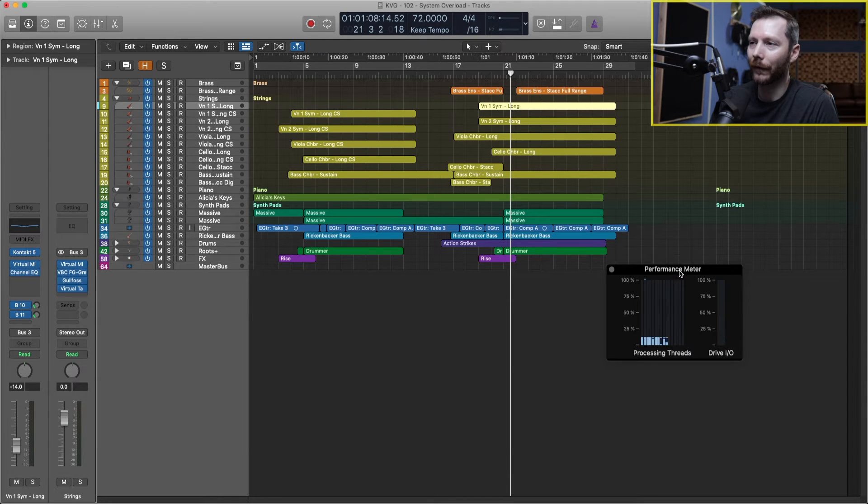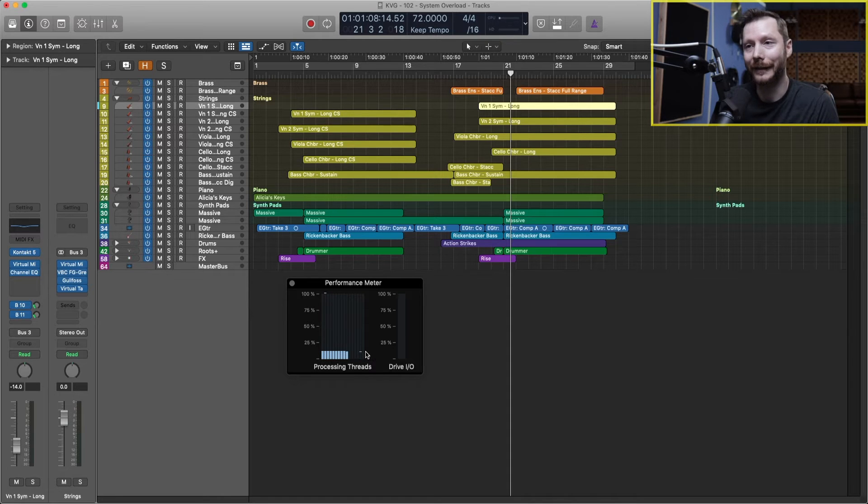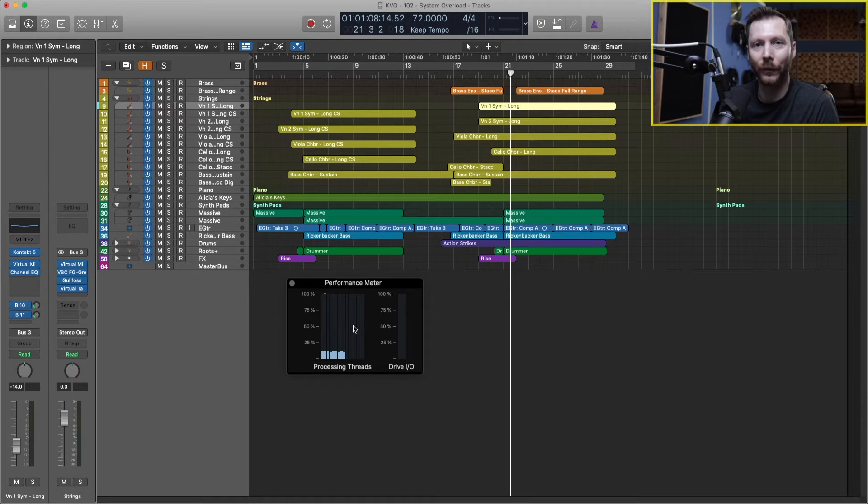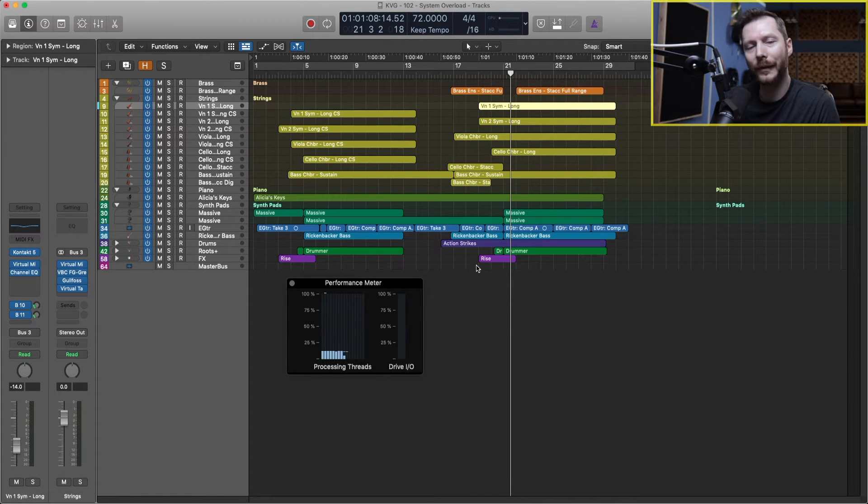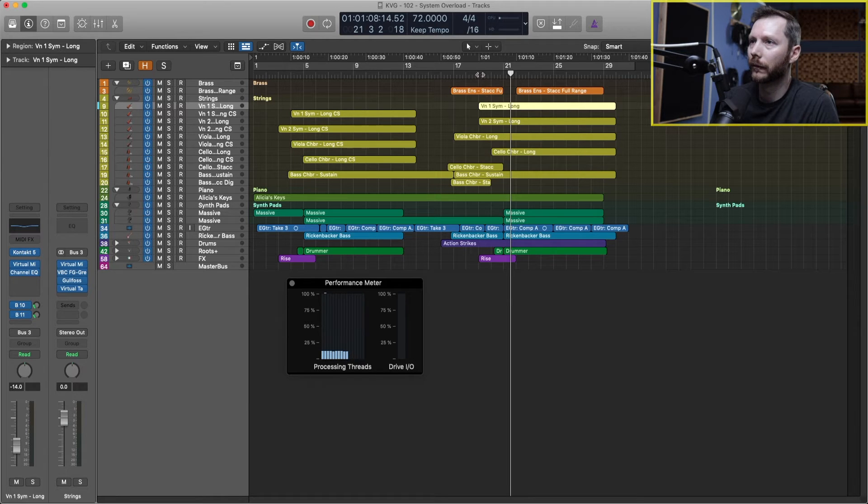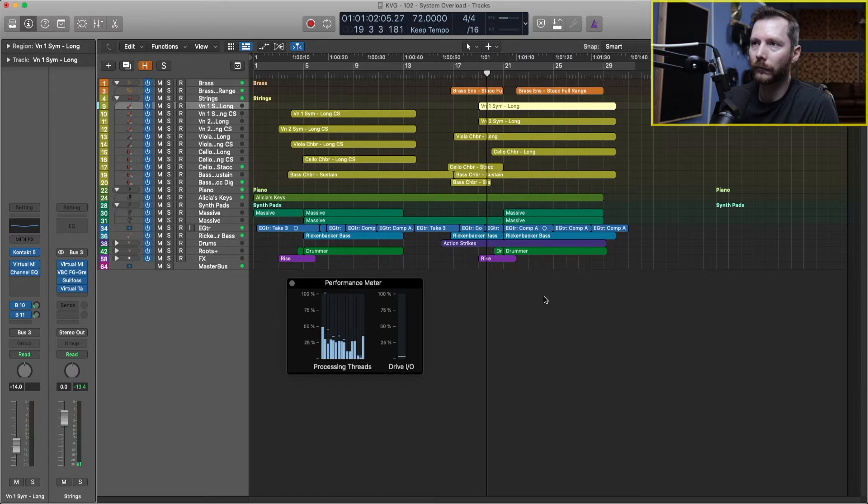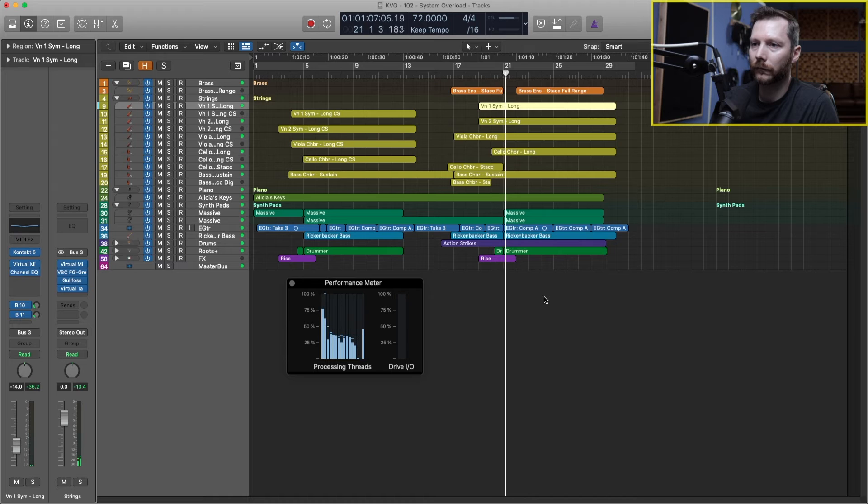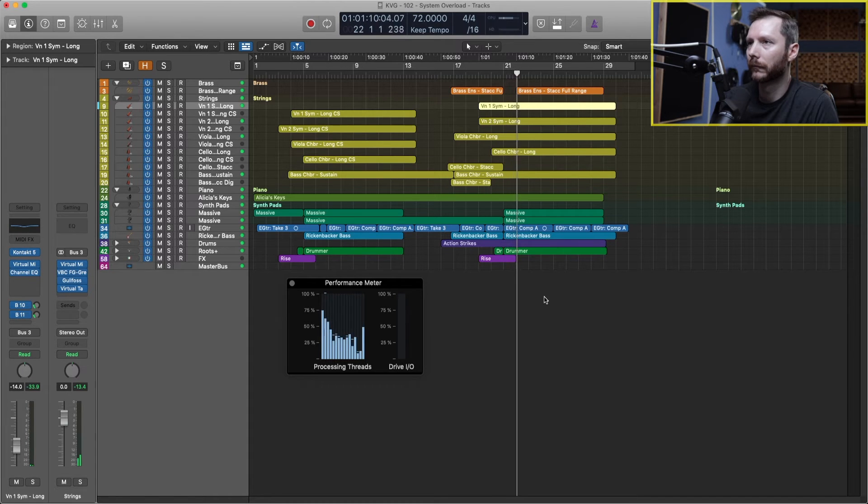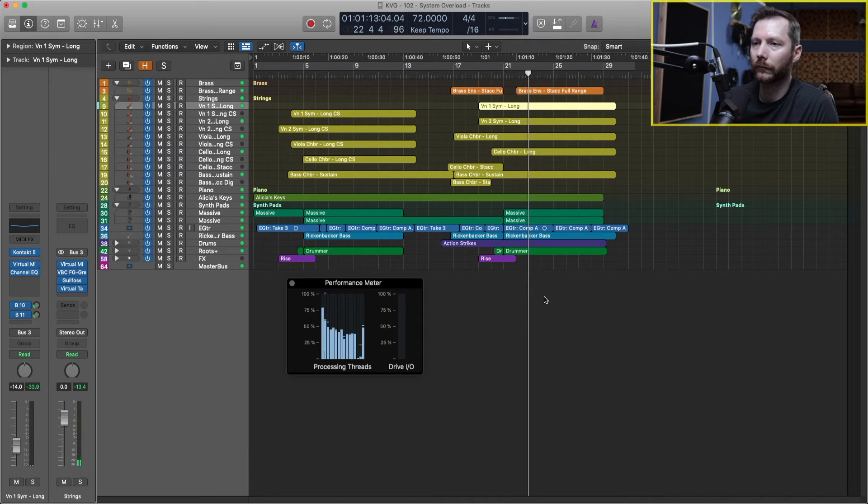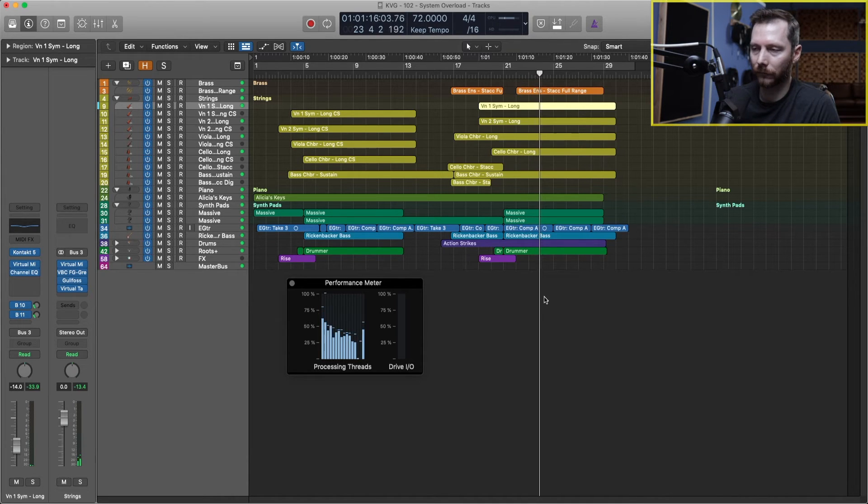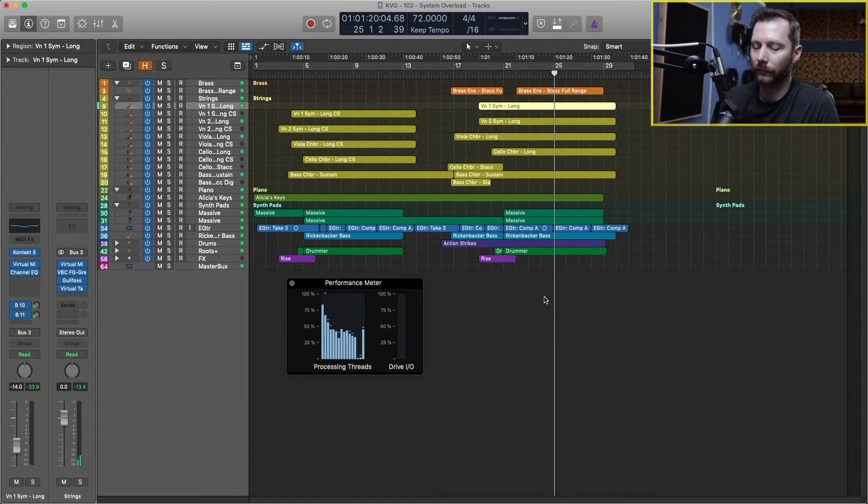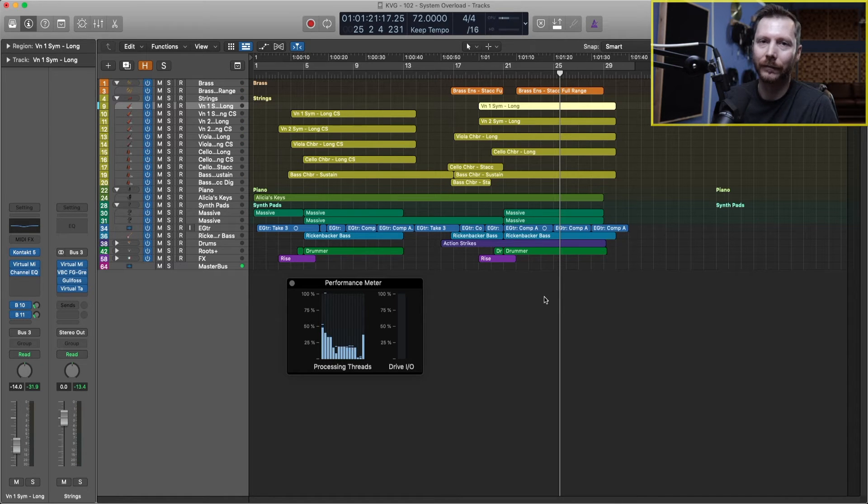You'll also notice here on our performance meter now, we now have all 16 threads loaded in. So at first, we're just limited to the two threads. And now we're at 16. So that's going to help our computer quite a bit as well. So now if I just play that same section that I did before, we should have corrected that issue. So there you go, we solved that.